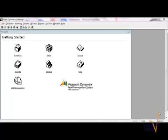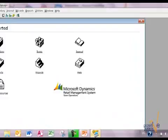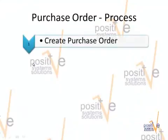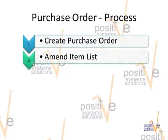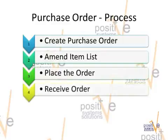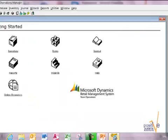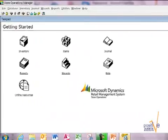To give you first a little overview, I'm going to show you the process of how to create purchase orders. First action is you create the purchase order. Your second step is to amend the item list with quantities, prices and costs. Third step is you place the order. Step four is then you receive the order. And step five you commit the item quantities which actually changes your stock. Now let's have a look at how to do it.